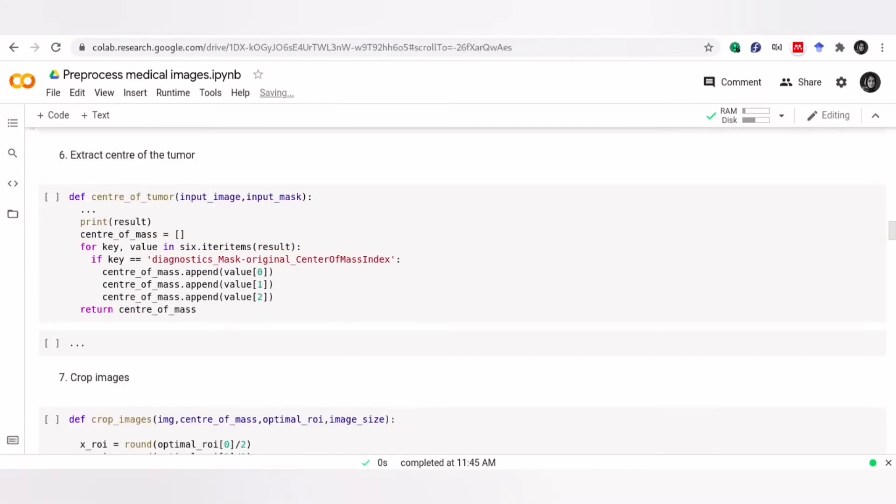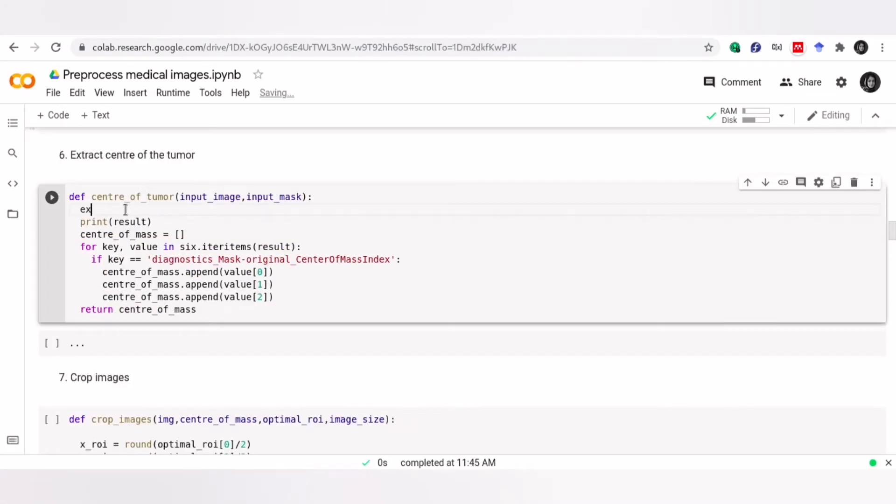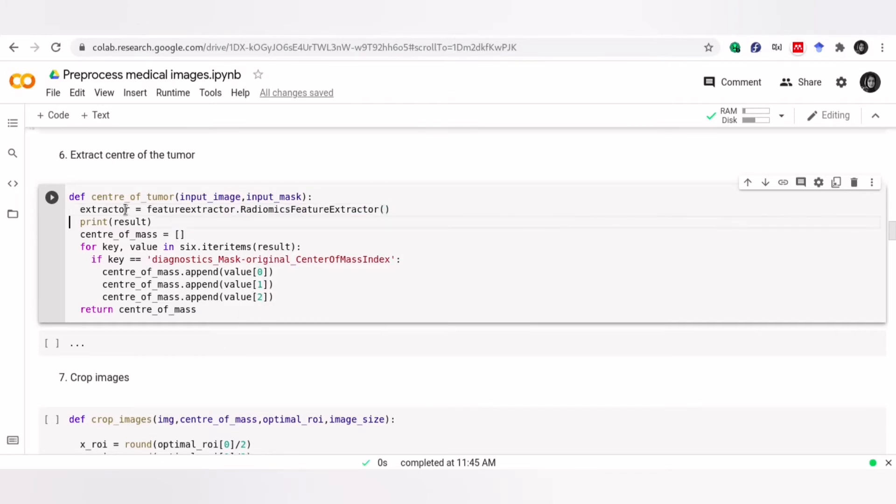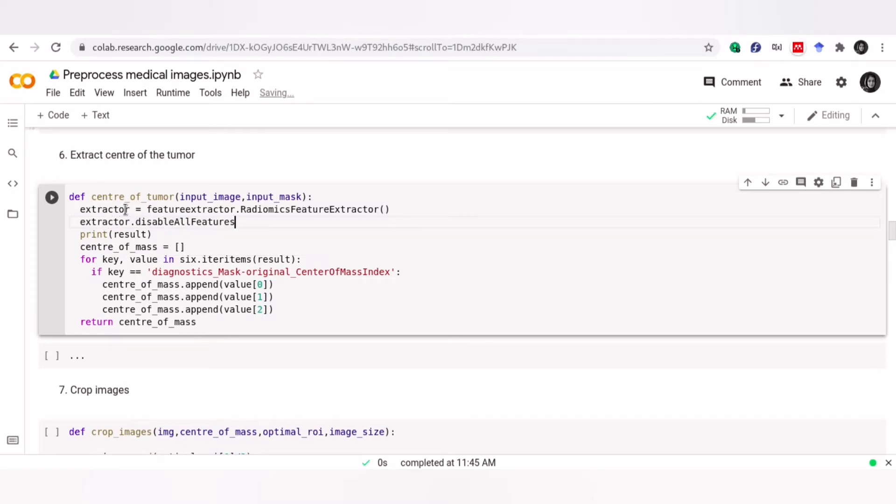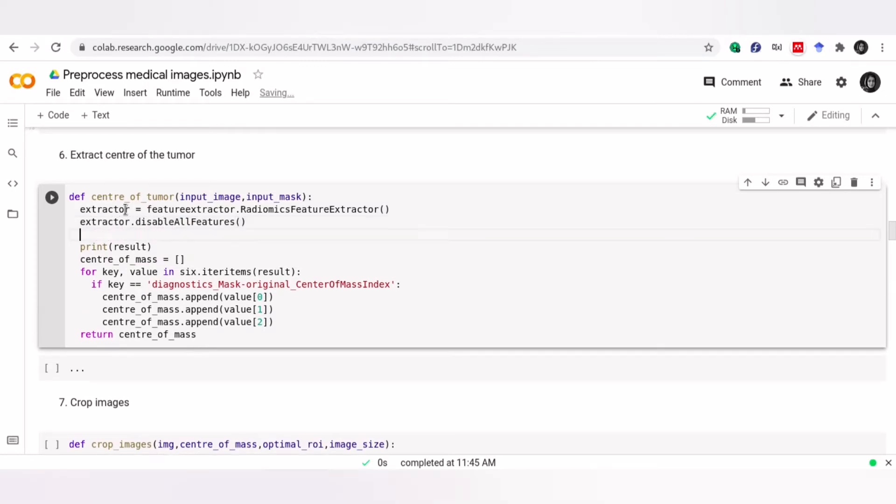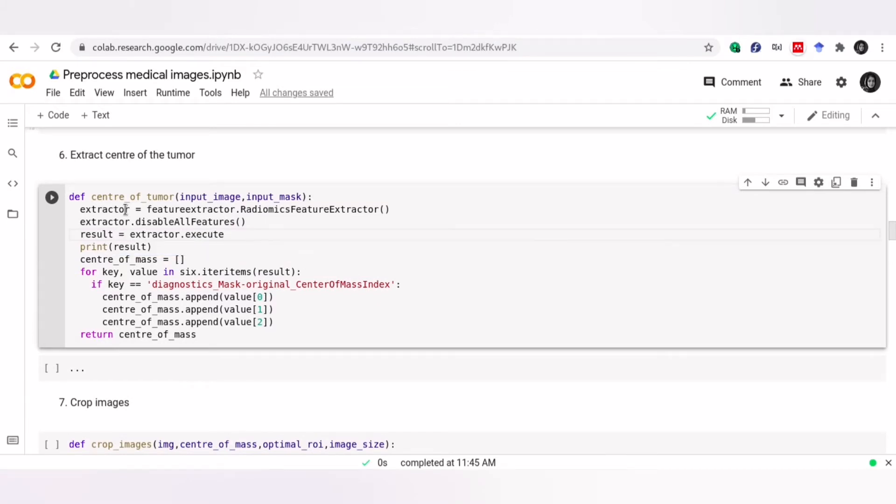To define an extractor, we need to call radiomics feature extractor. By default, all features in all feature classes, such as GLCM features or shape features, are enabled. So, we need to disable all of them, as we just need the center of mass. Finally, using execute, we generate our features.